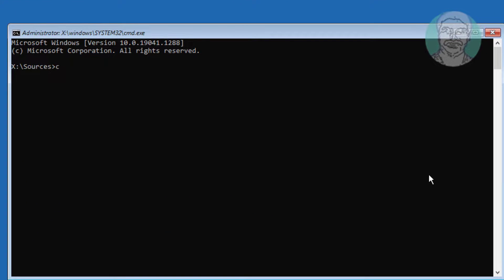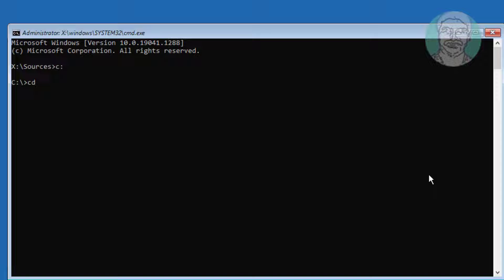Type C:, cd space, windows backslash system32.